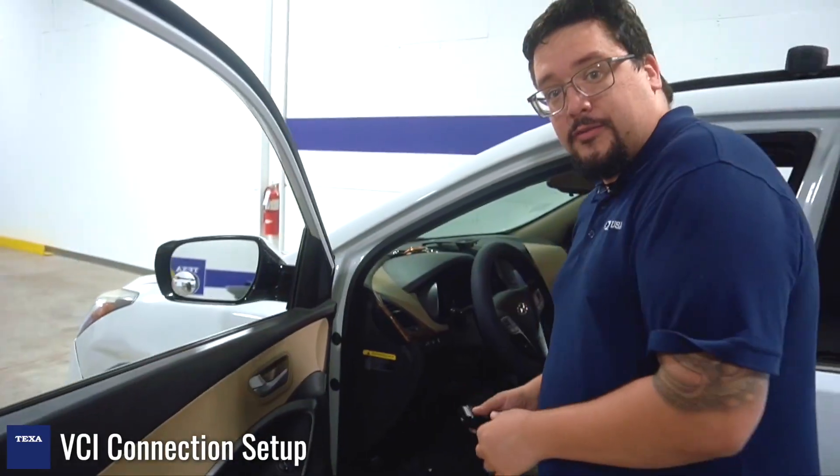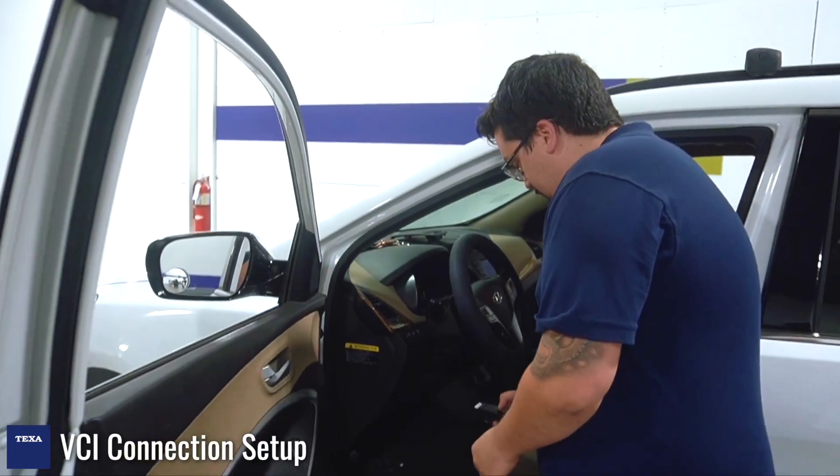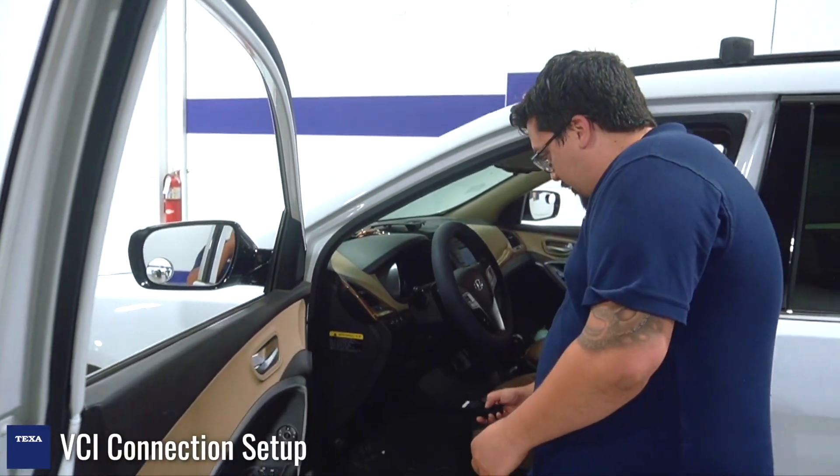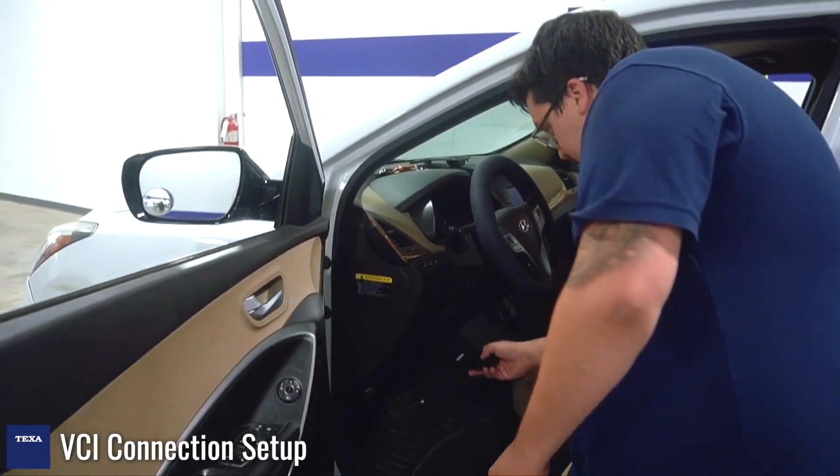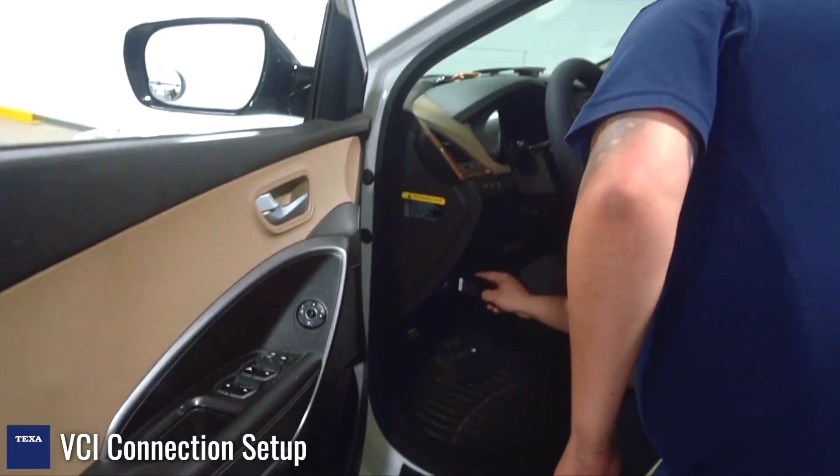One added feature with the Nano is it actually has a light on it so you can see where the OBD port is.